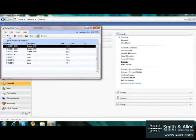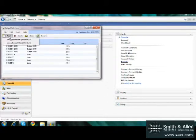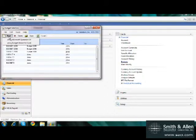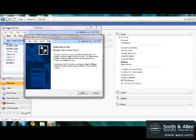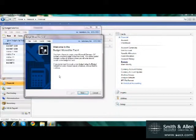So I'll simply click on New and I have two options: to create a budget within GP using GP, where I'll actually create a budget one account number at a time, or I could use the Excel Budgeting Wizard and create a budget for all accounts or a particular range of accounts at one time.